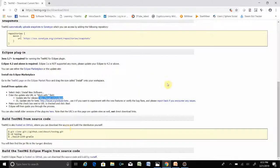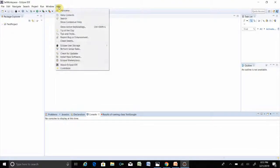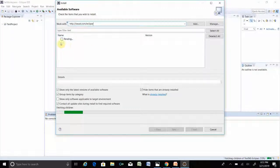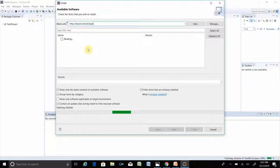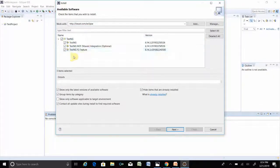Scroll down and you will see the link for the update site. Copy that link and go to Eclipse Help button, then Install New Software. Paste that link in the field. It is extracting — look at it, it shows pending. Once extracted, expand it and you will see TestNG and TestNG m2e Maven. Click Next.